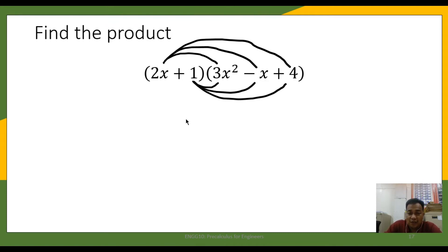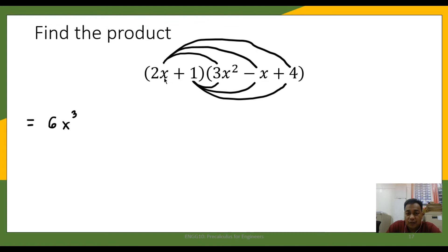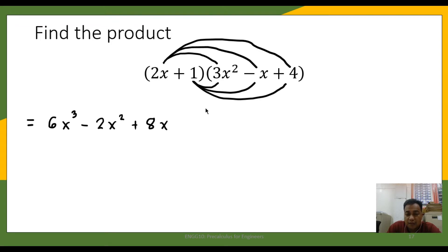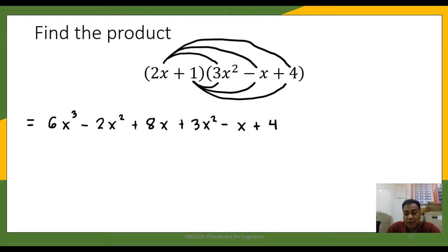We are going to multiply six times in this particular example. First, 2x times 3x squared is 6x cubed. Then 2x multiplied by negative x is negative 2x squared, and 2x times 4 is positive 8x. Then 1 times 3x squared is positive 3x squared, 1 times negative x is negative x, and 1 times 4 is positive 4. We have now applied the distributive property.